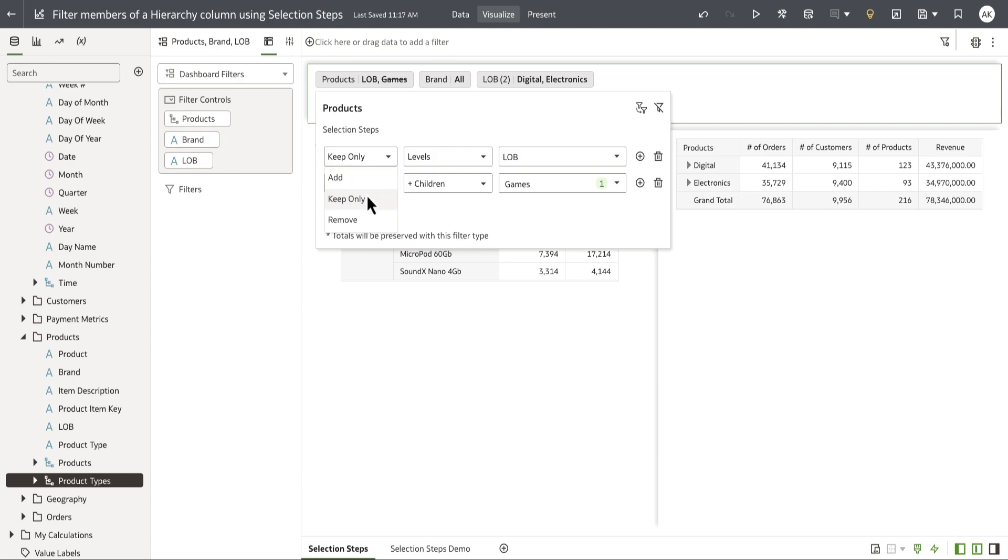Keep only restricts the selection to only the specified levels or members, and remove excludes specified levels or members from the selection.